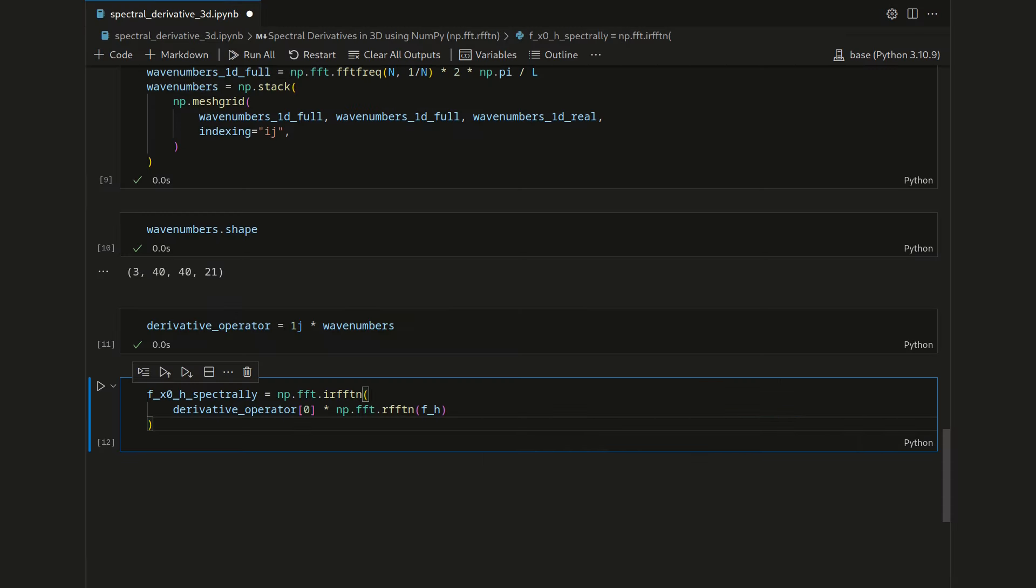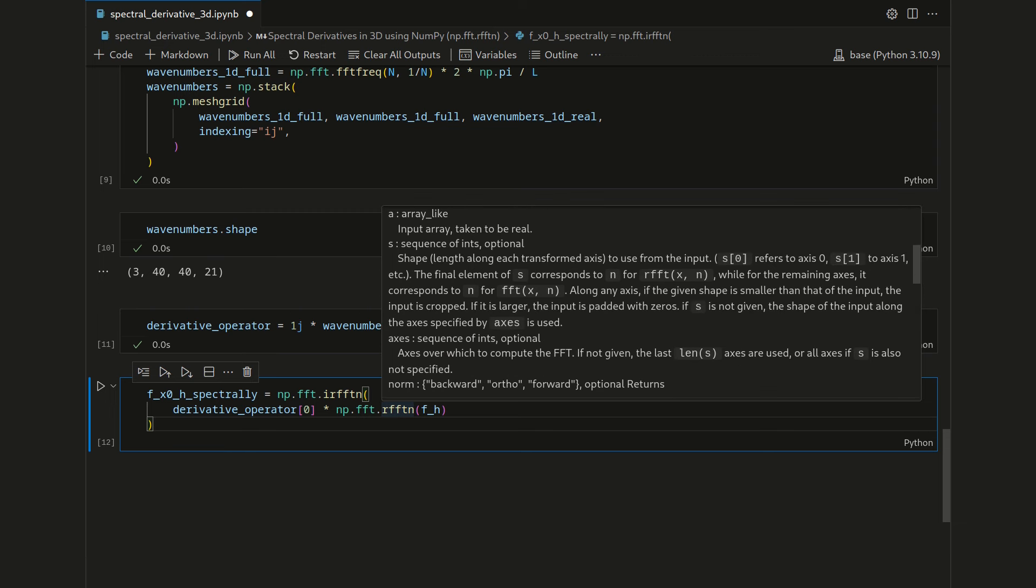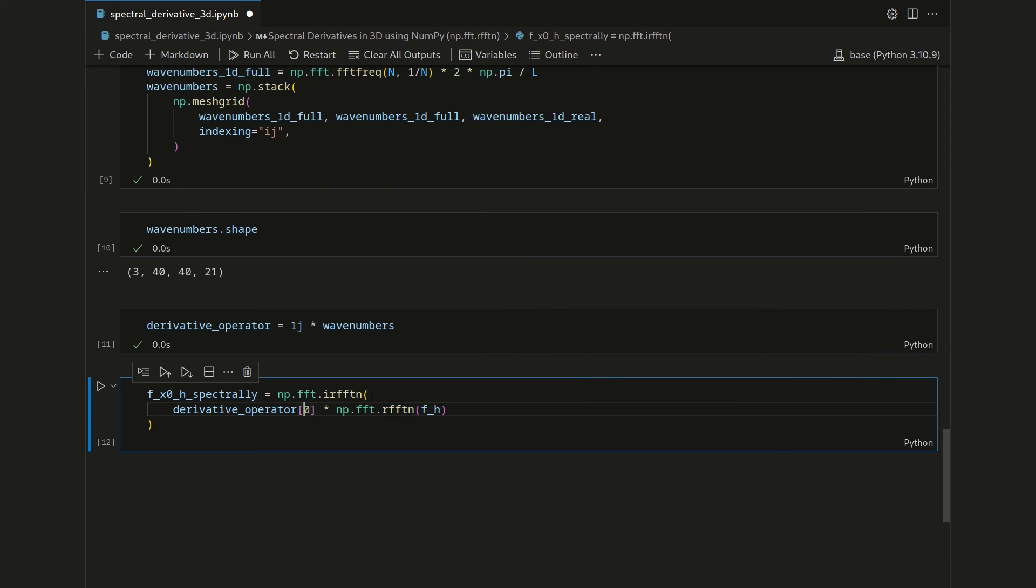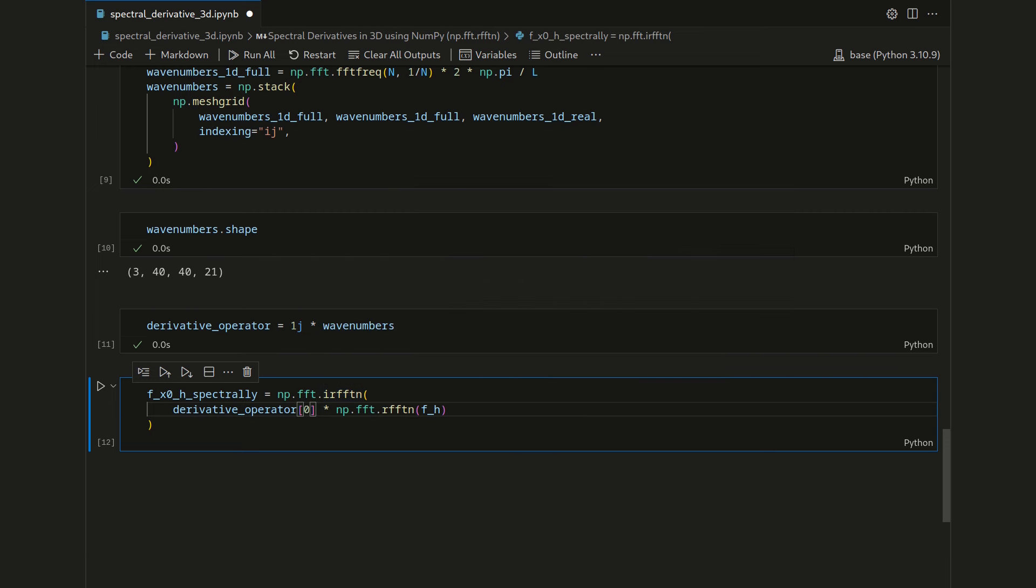Let's hover over the rfftn function and read this important sentence. It says this function computes the n-dimensional DFT over any number of axes in an n-dimensional real array by means of the FFT. Importantly, by default all axes are transformed with the real transform performed over the last axis while the remaining transforms are complex. It will by default transform the entire array, which is fine because we have this scalar field. There's no additional channel dimension that we would not be interested in applying the FFT on. You can modify that by going to the axes command and change the axis indices over which you want to perform the FFT. Then we perform the multiplication with the derivative operator. Since we don't want to take the gradient—all partial derivatives—but only the 0th partial derivative, we also do not get a channel dimension.